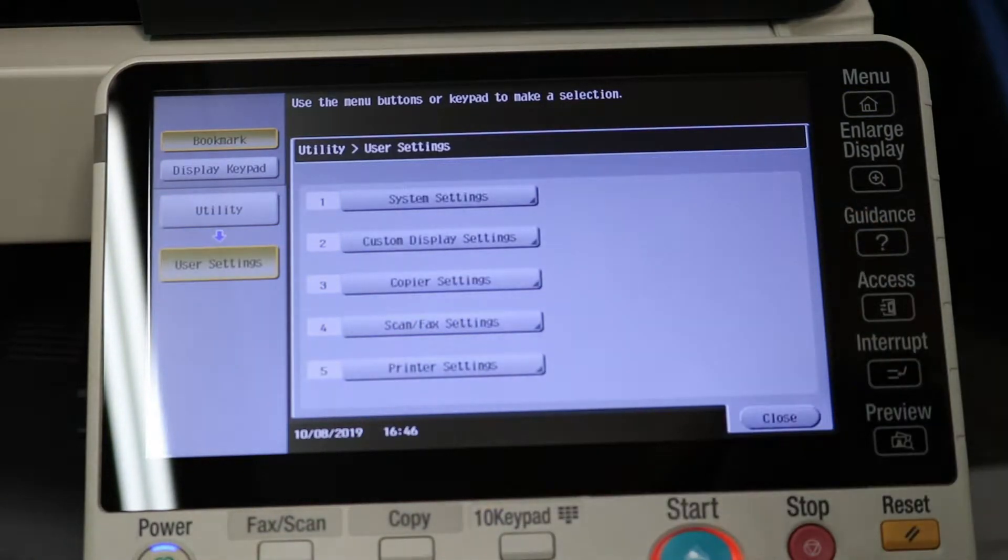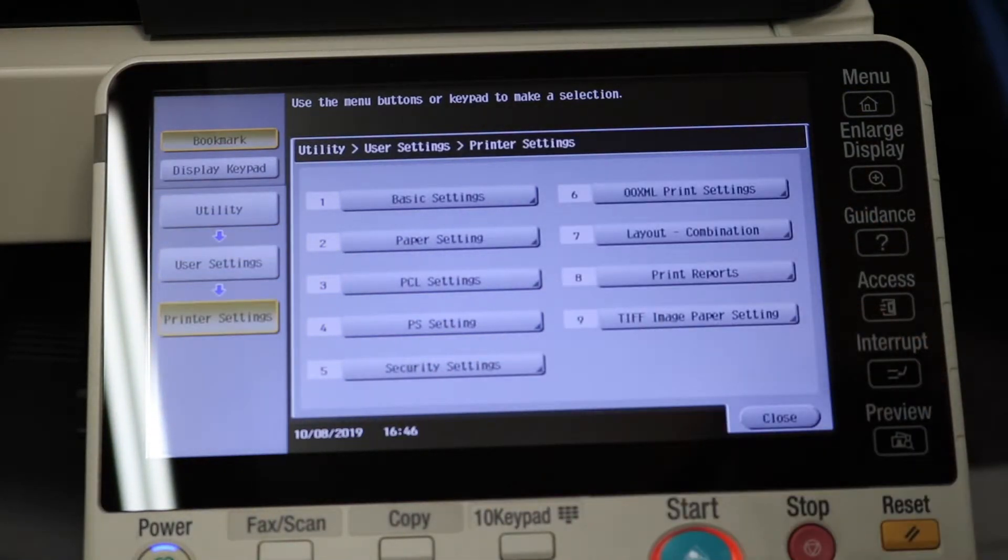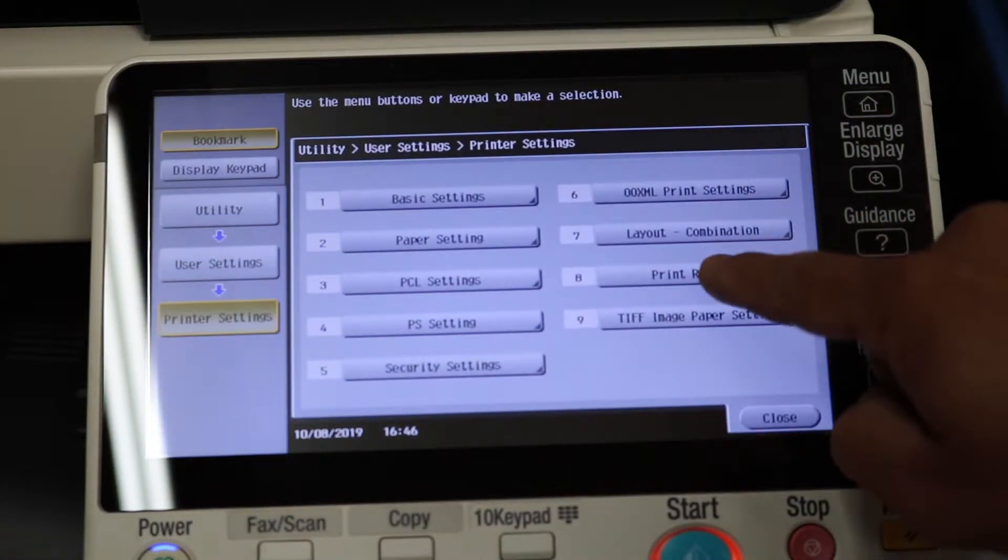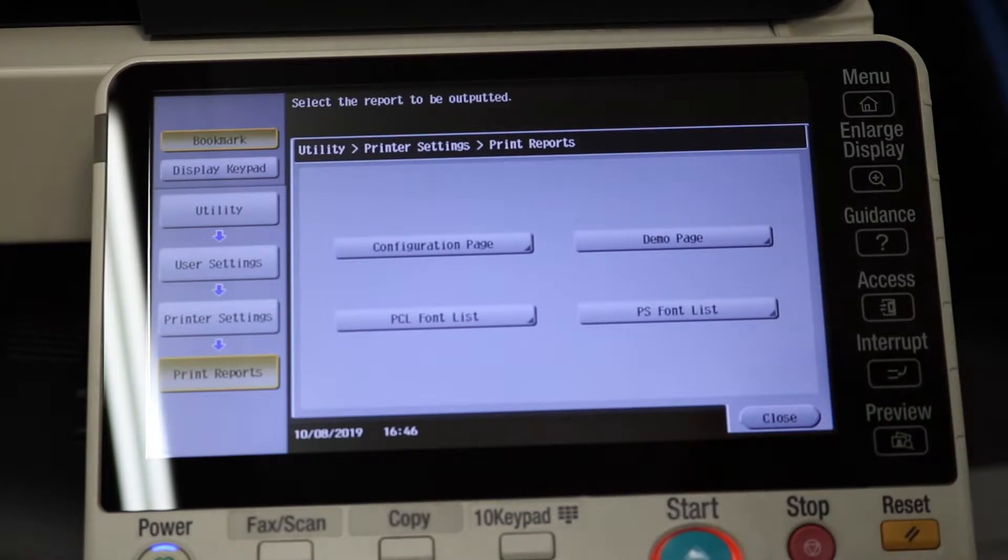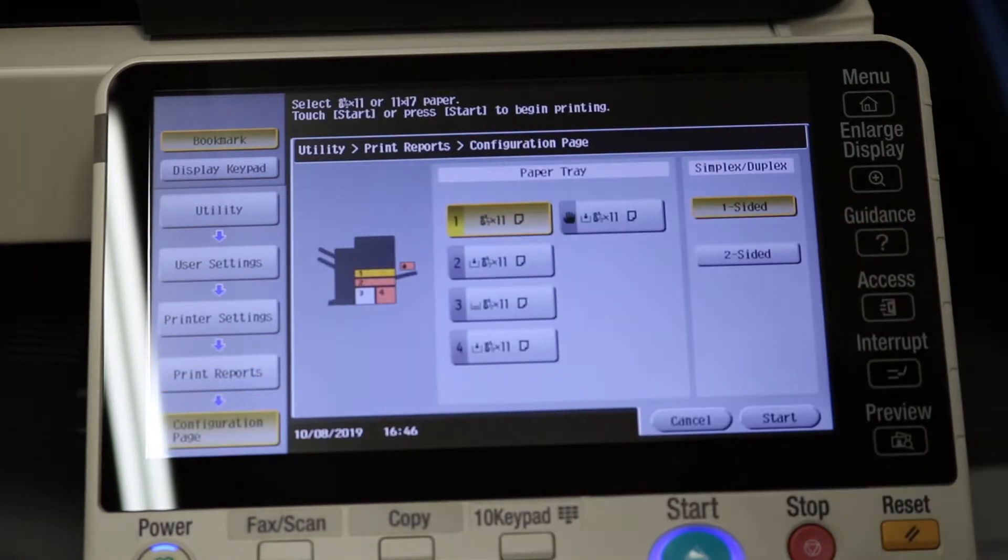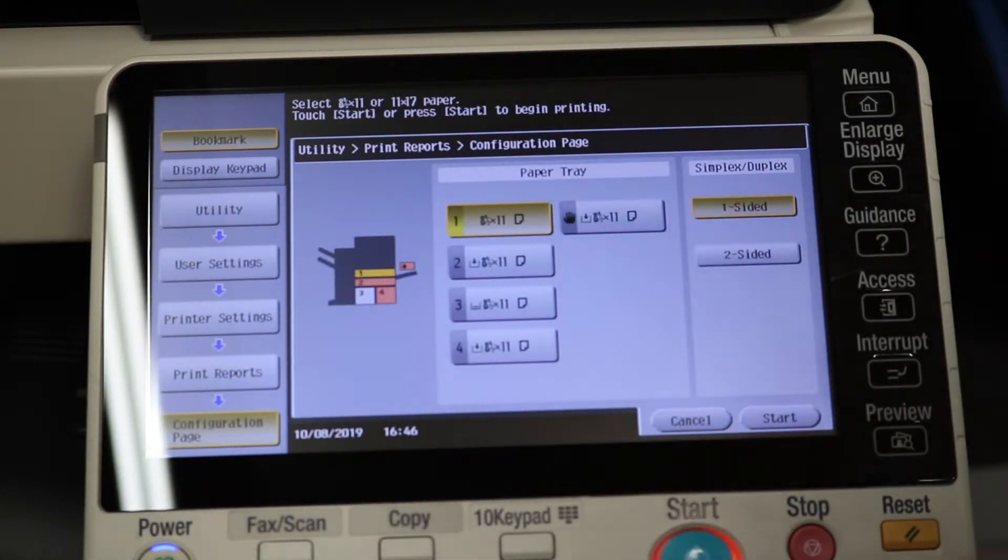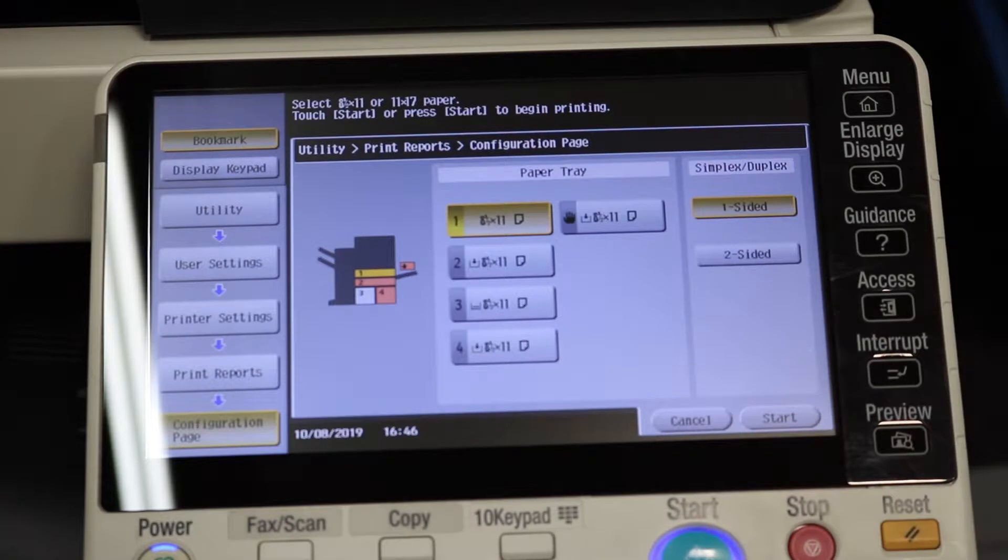User settings, printer settings, print reports, configuration page, make sure you have paper installed, and press start.